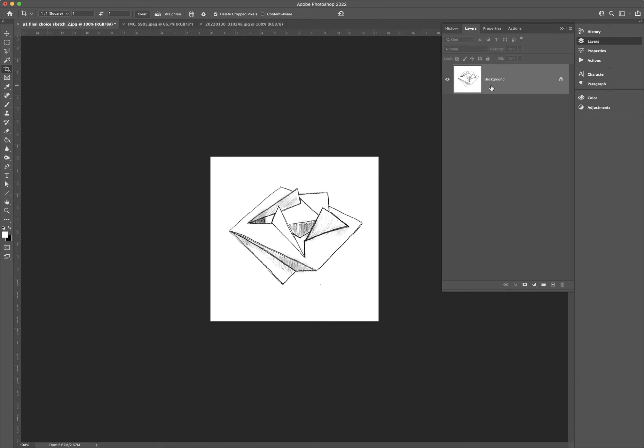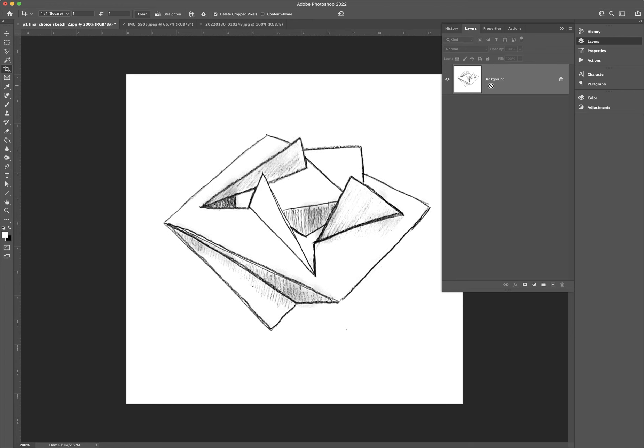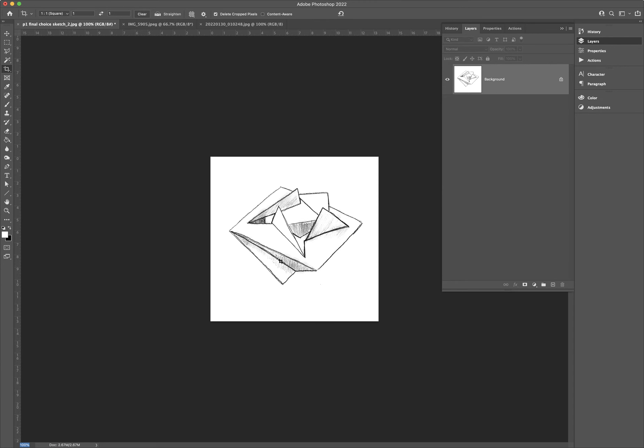If you're satisfied with the crop view, hit Enter and it goes ahead and crops your work for you.